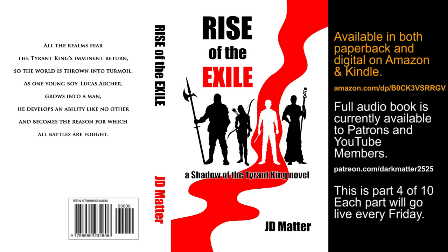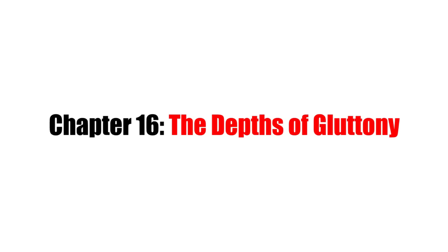Rise of the Exile, Book 1 of The Shadow of the Tyrant King series, by J.D. Matter.